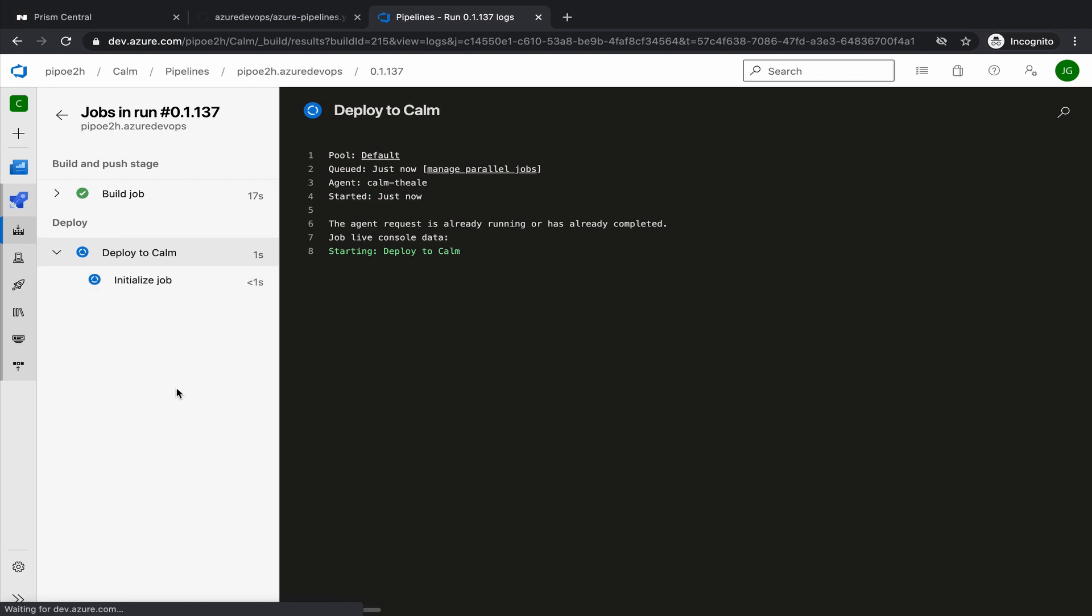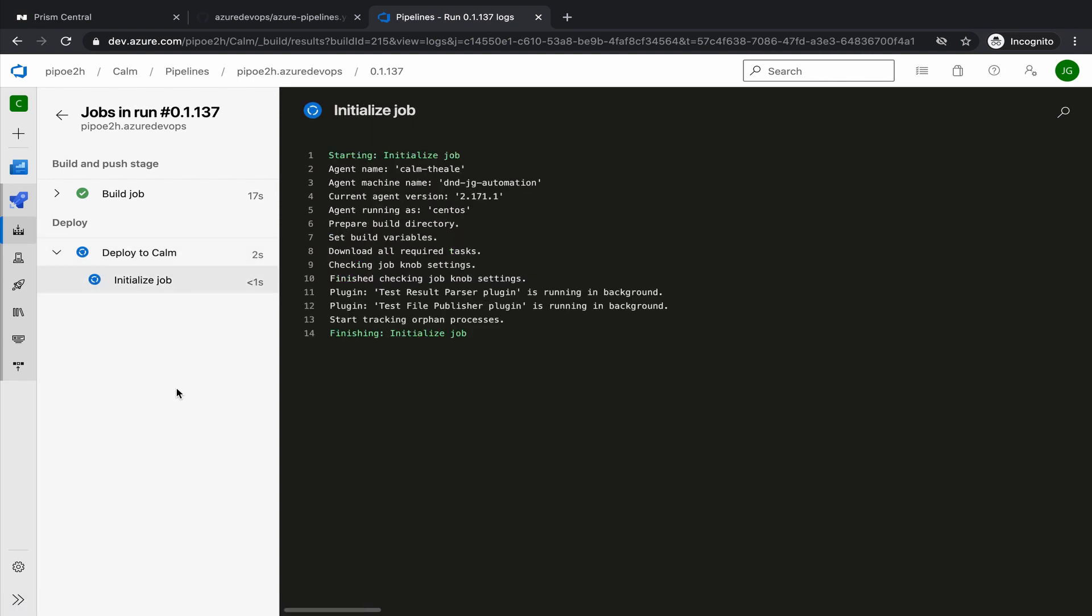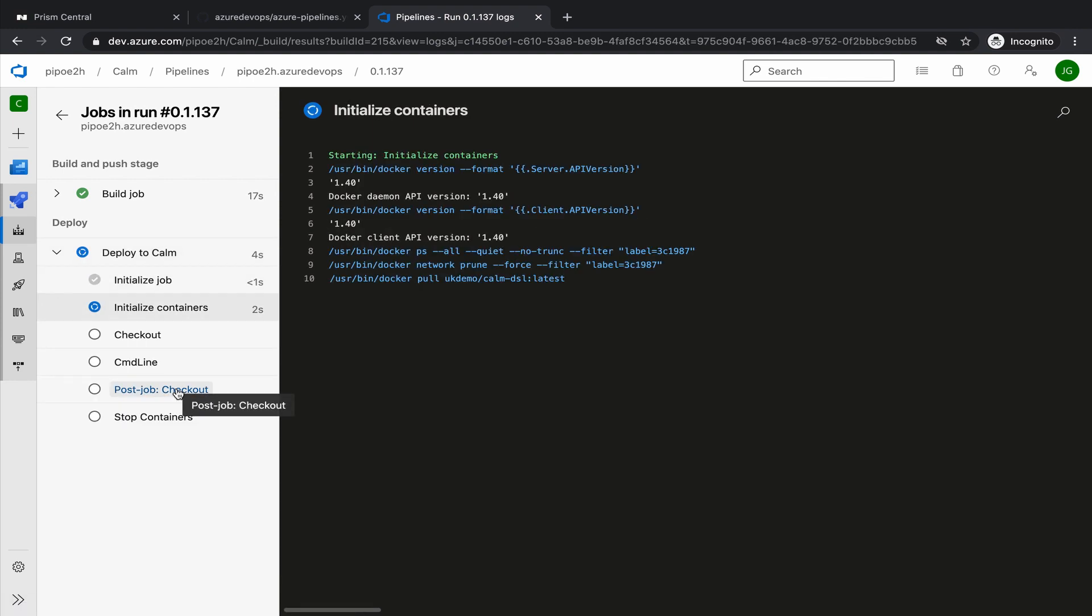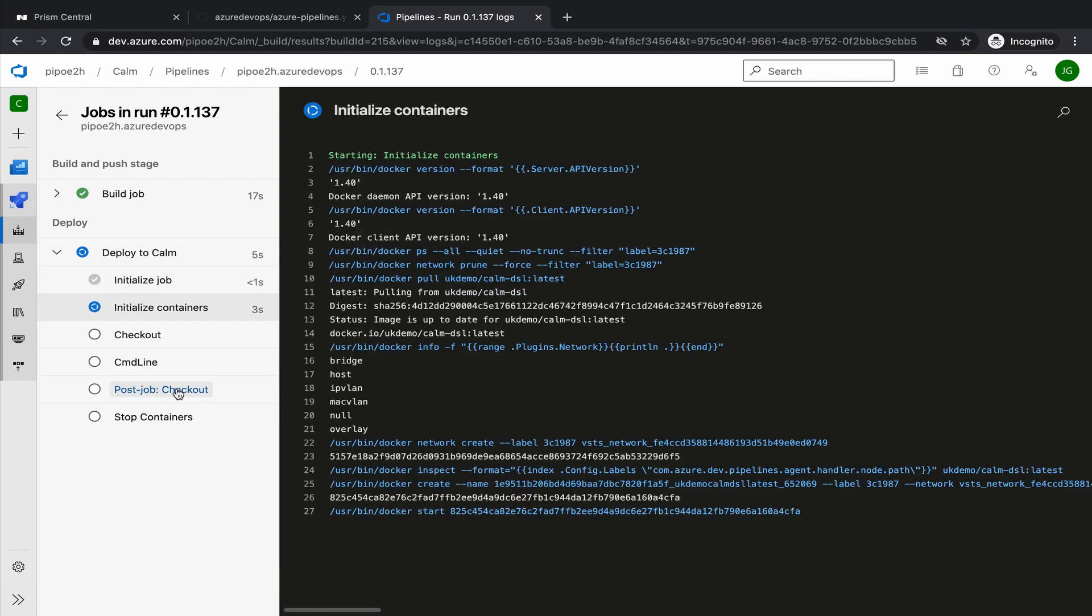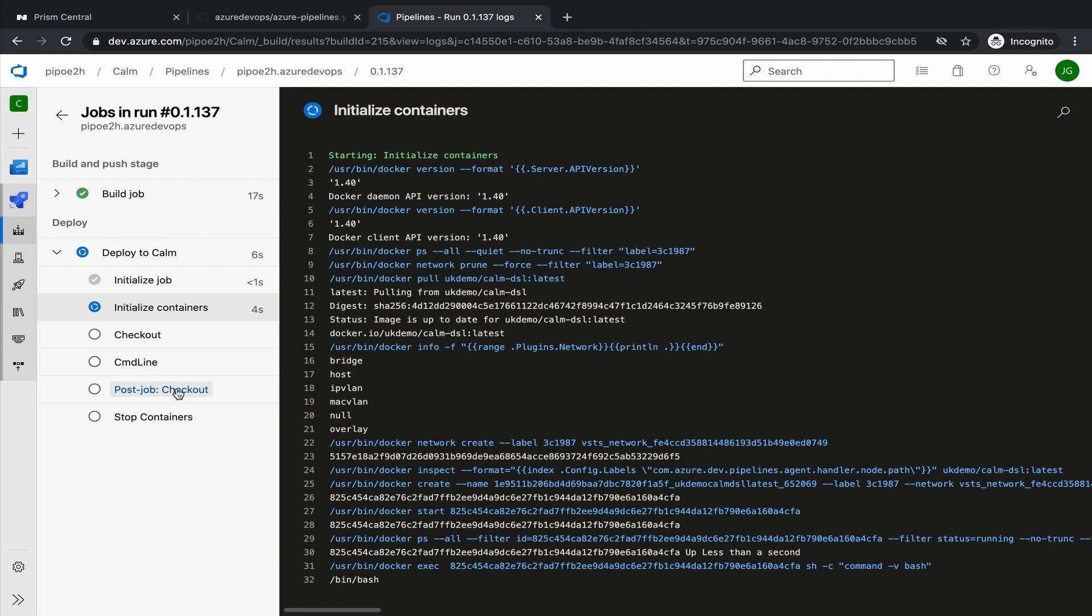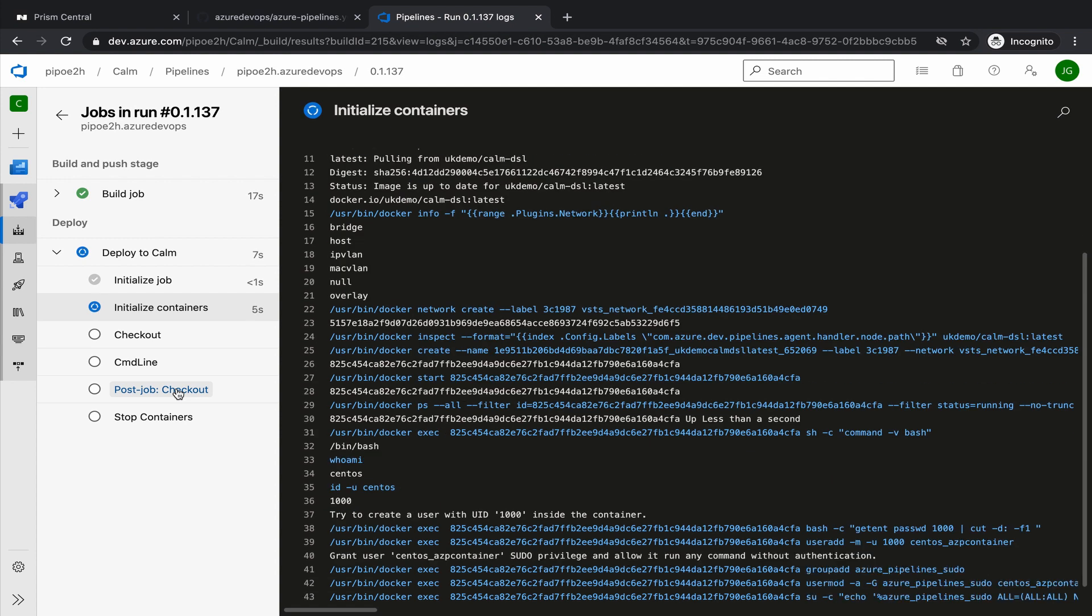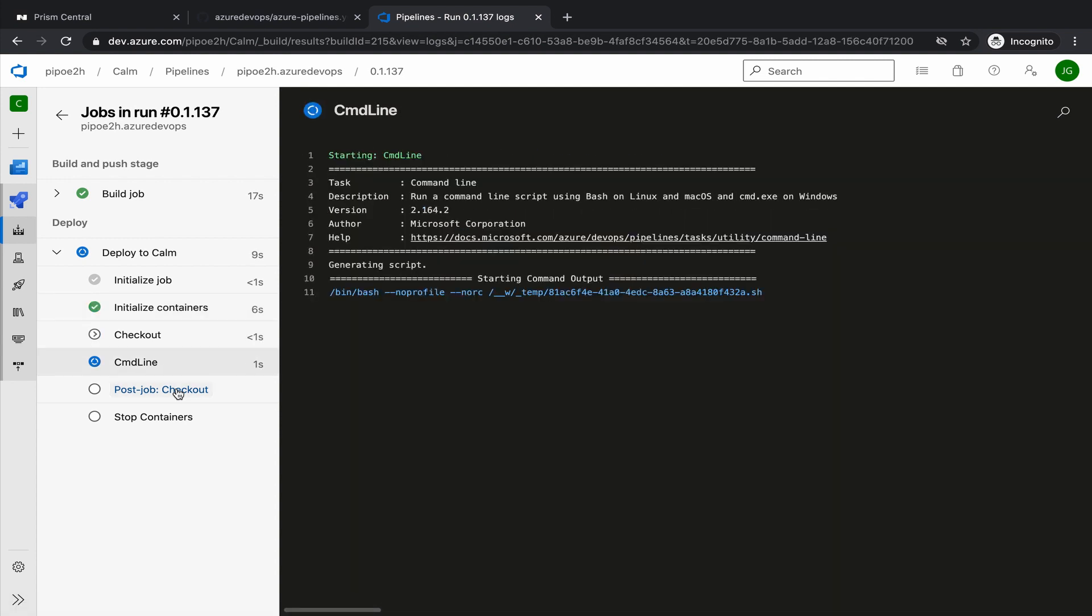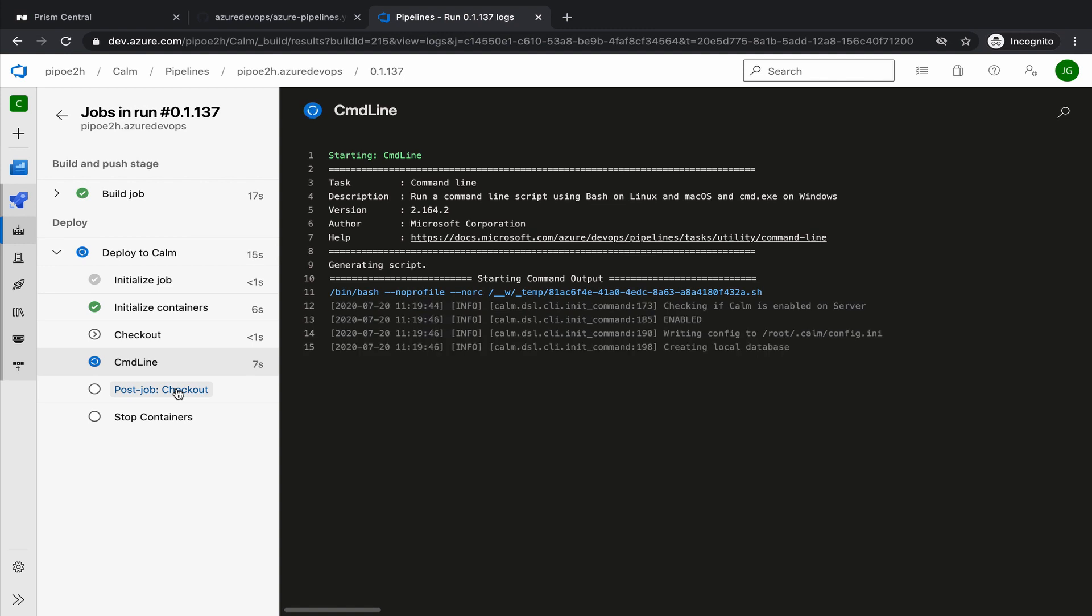In my scenario, I'm using CentOS as the self-hosted agent, and I have the Docker engine running on that self-hosted agent. This way, we can use the Calm DSL container to operate our Nutanix Calm. Now it's starting with the initiation of that connection with Calm.